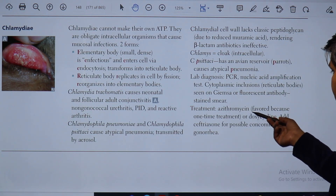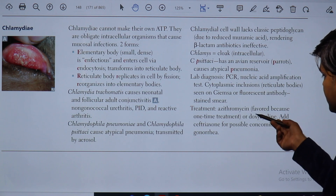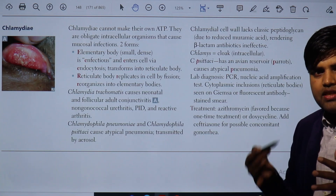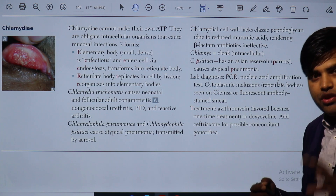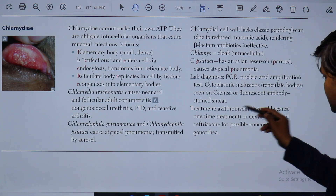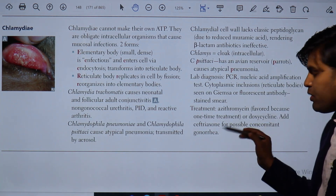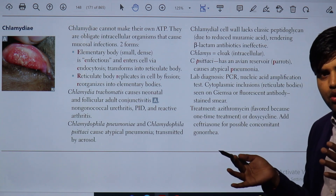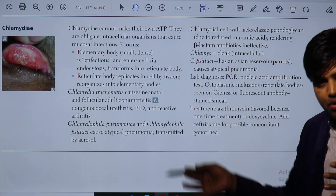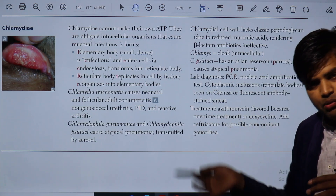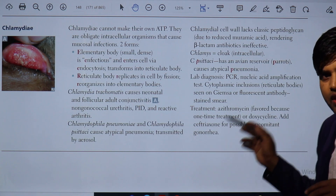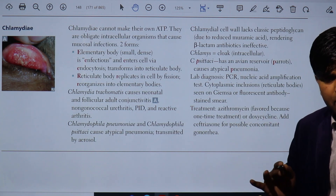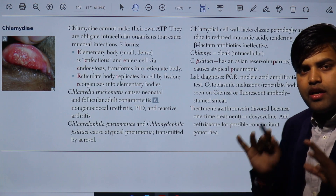Treatment: azithromycin is preferred because it is a one-time treatment, or alternatively doxycycline. There is a clinical concept that if a patient has chlamydial infection with urethritis, there is a chance of concomitant gonococcal infection. In that case, you give azithromycin or doxycycline plus ceftriaxone for possible concomitant gonorrhea. When there is gonorrhea, there is usually chlamydia as well. If urethritis is suspected, we treat both. Ceftriaxone is for gonorrhea — it has no role against chlamydia since it is a beta-lactam antibiotic.